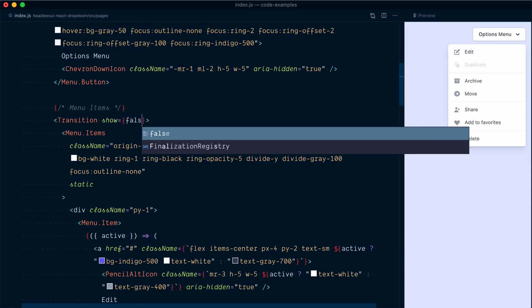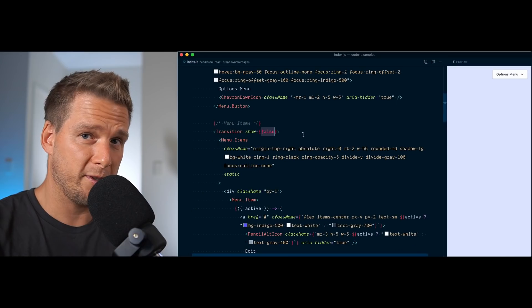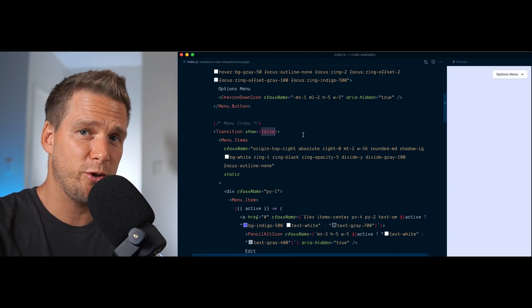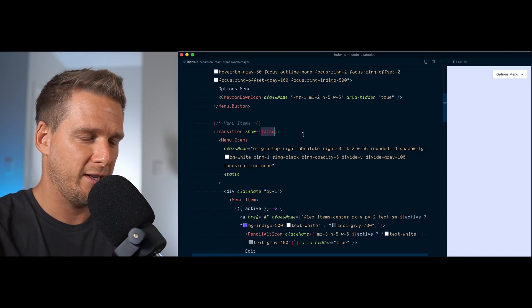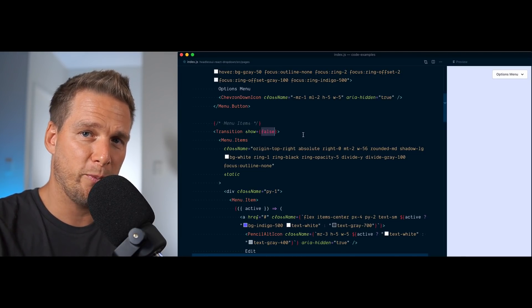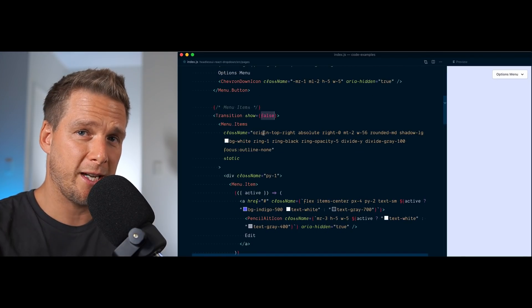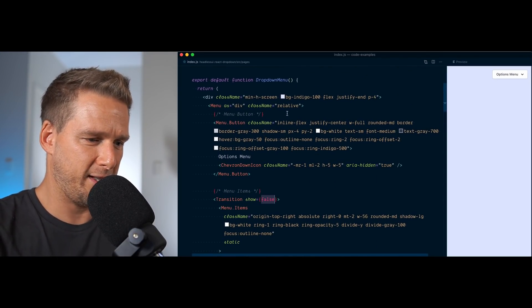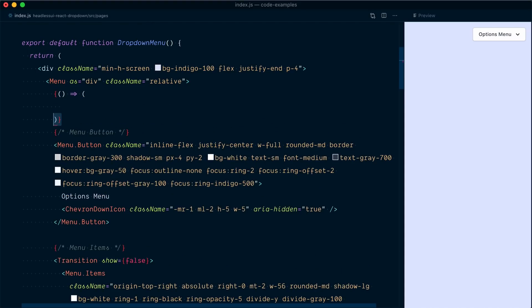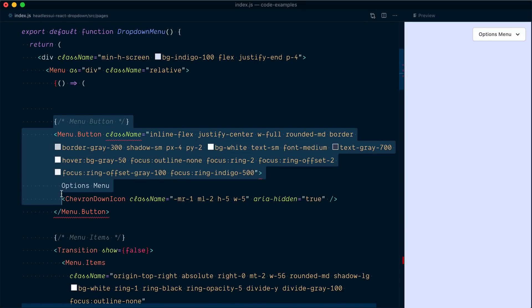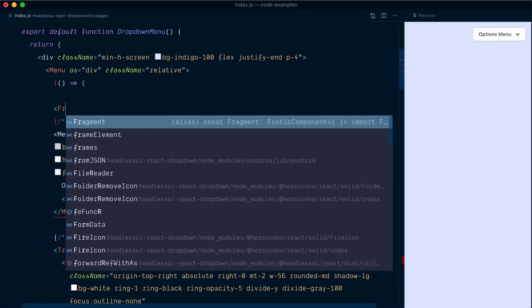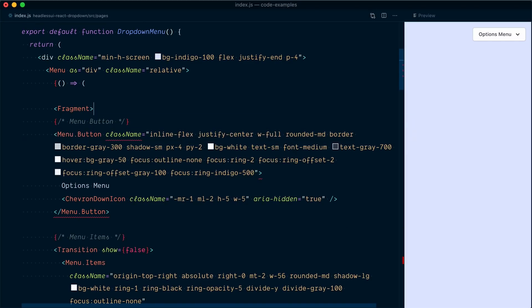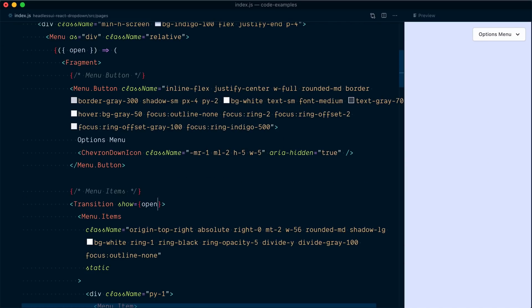So instead of true or false here, we want to access Headless UI's internal logic once again to be able to determine that. And the way we do this is using once again a render prop. But this time we're going to use the render prop on the menu component itself. So right up here inside the menu component. And now we got to be careful because we have multiple same level elements. So we need to add a fragment. And now we can access this open piece of state that Headless UI makes available to us. And I will be able to use this open in my show logic here. We should now once again be able to show and hide the component.